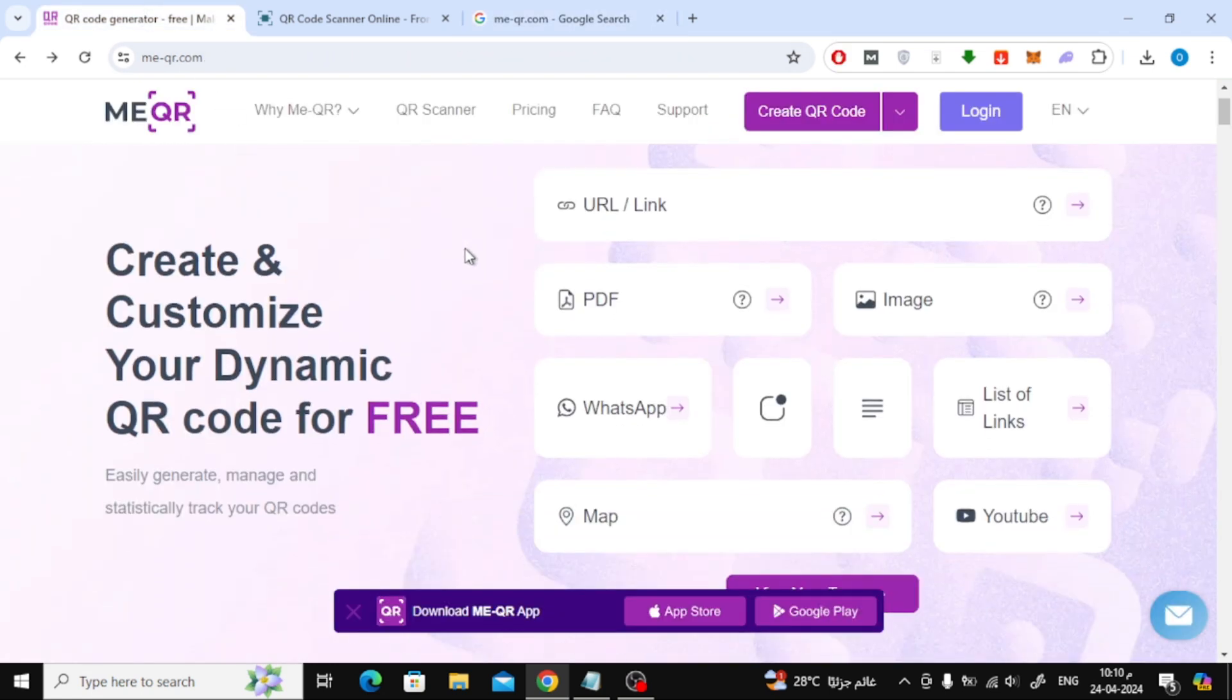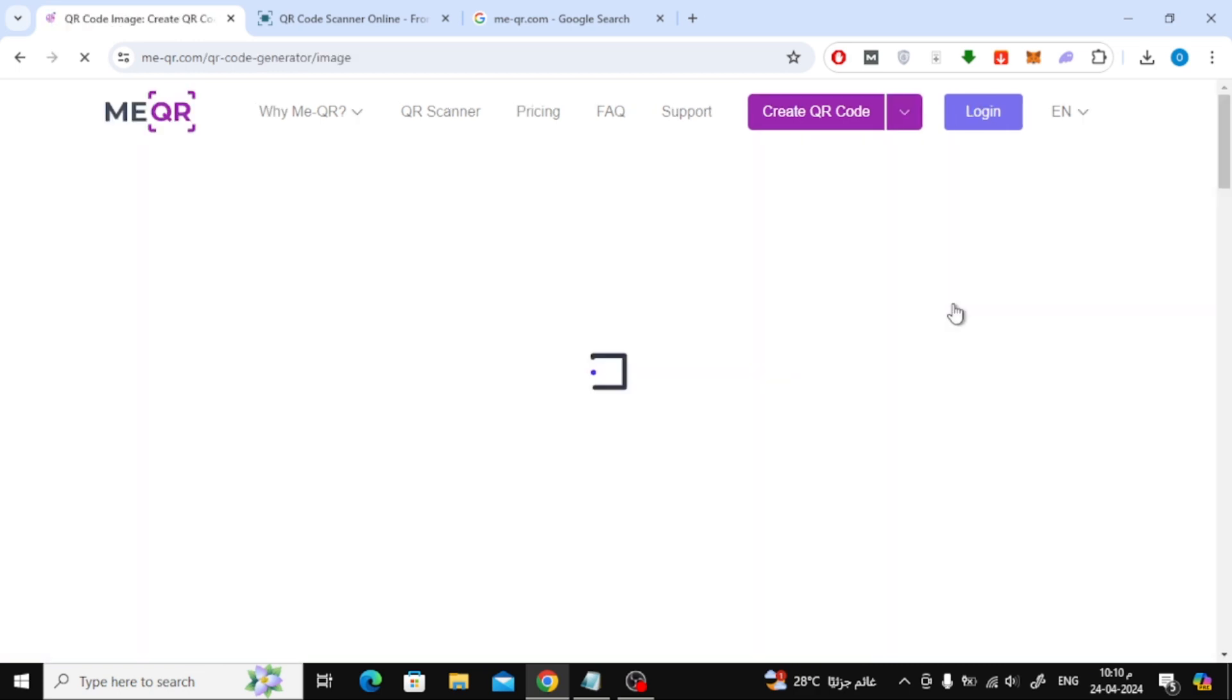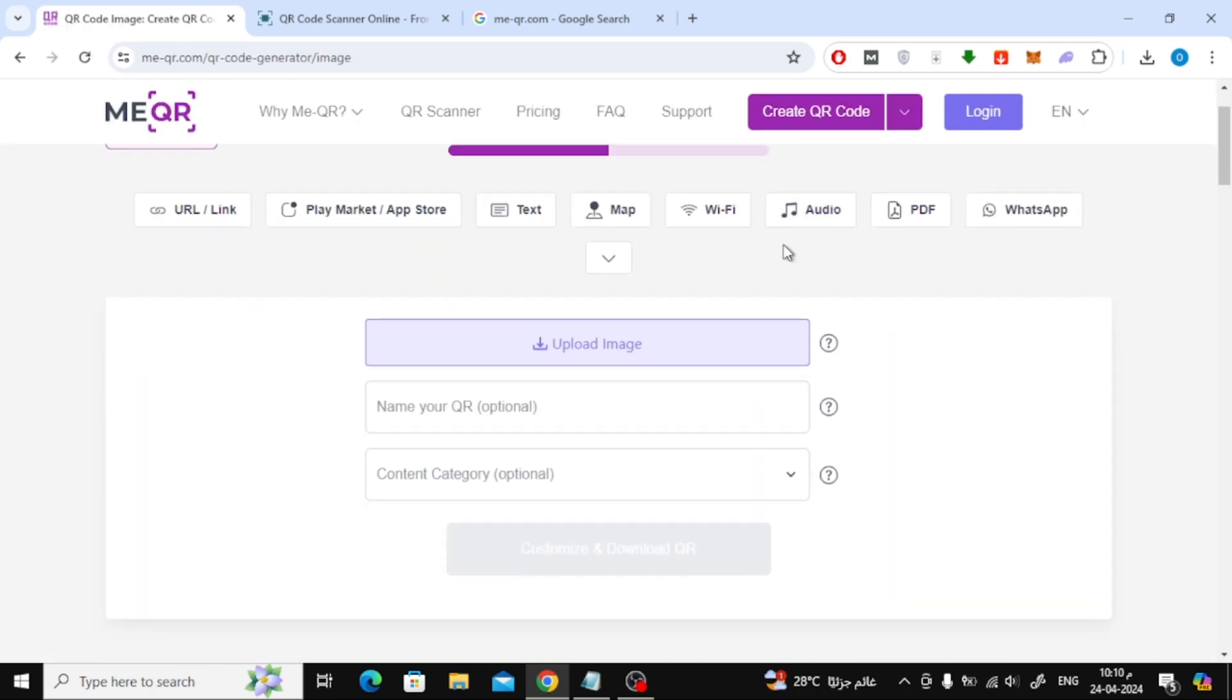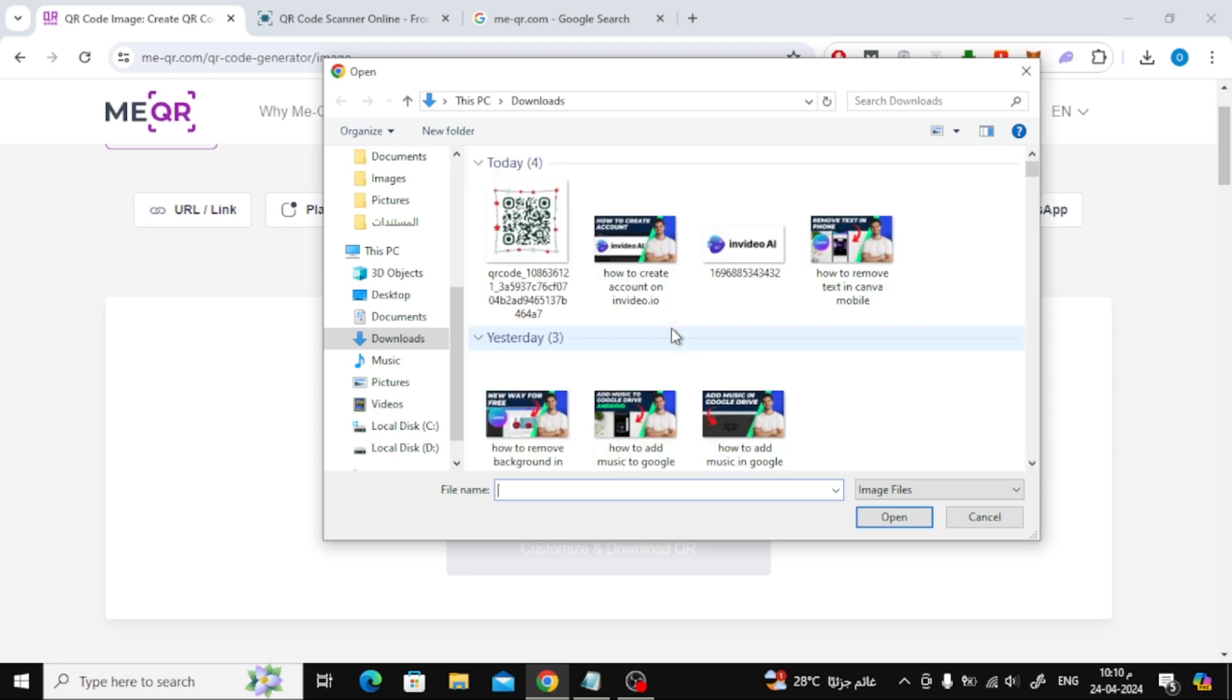After that, click on the image option from here. Next step, click on upload image. Now upload your photo from your device.